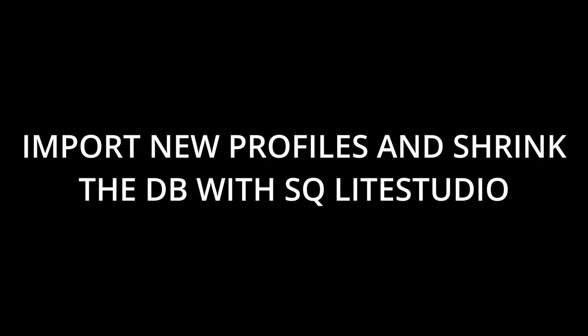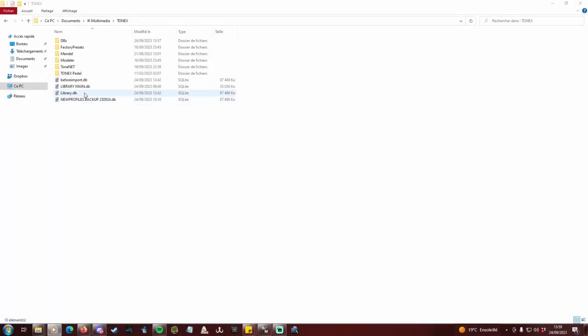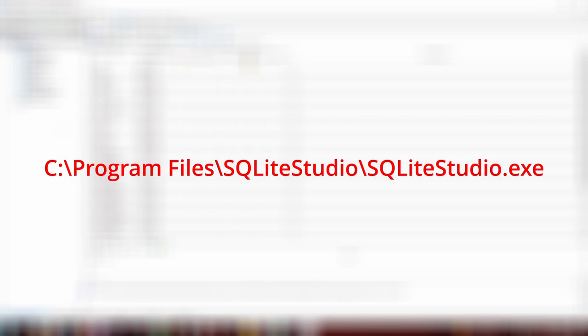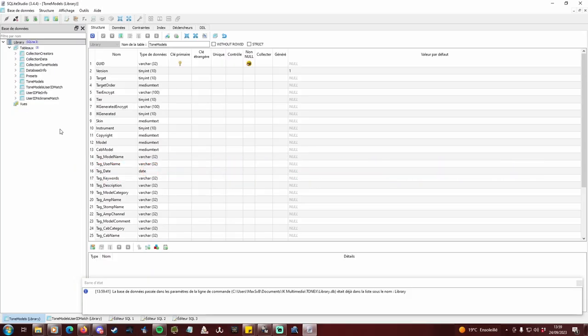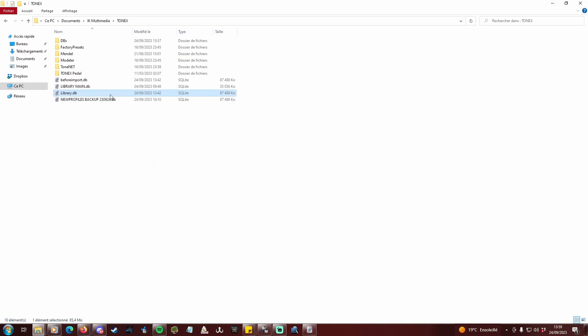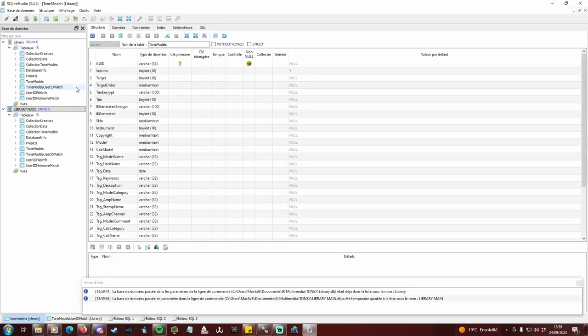Import new profiles and shrink the db with SQLite Studio. At this point, make sure .db files are associated with SQLite Studio. In Windows Explorer, double-click on library.db. If SQLite Studio doesn't open, locate the default program in program files SQLite Studio. Once opened, you can see your library on the left panel. Go back to your Documents folder and double-click on librarymain.db. Now you can see both databases on the left panel.